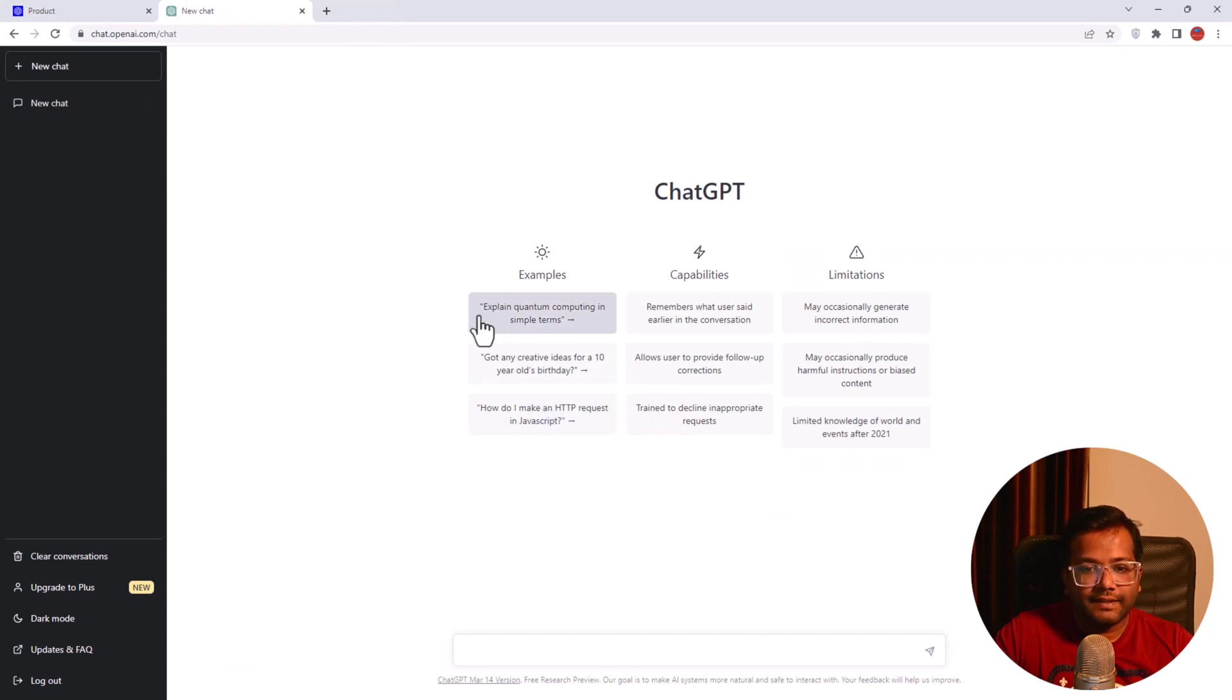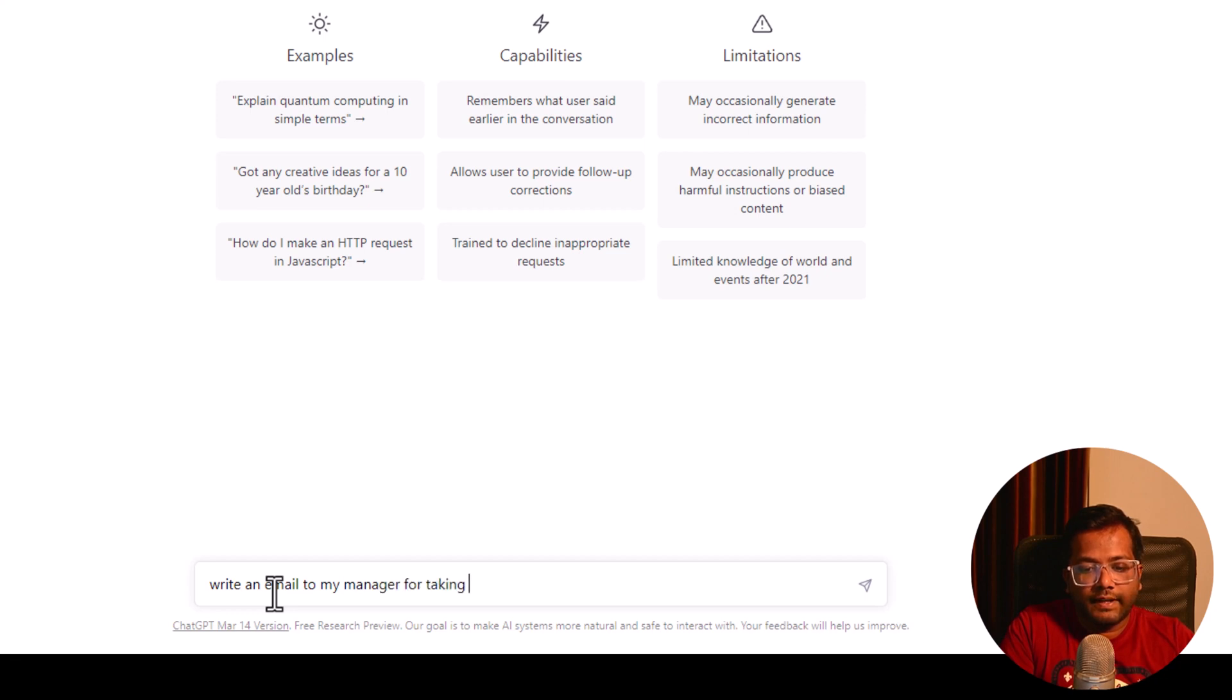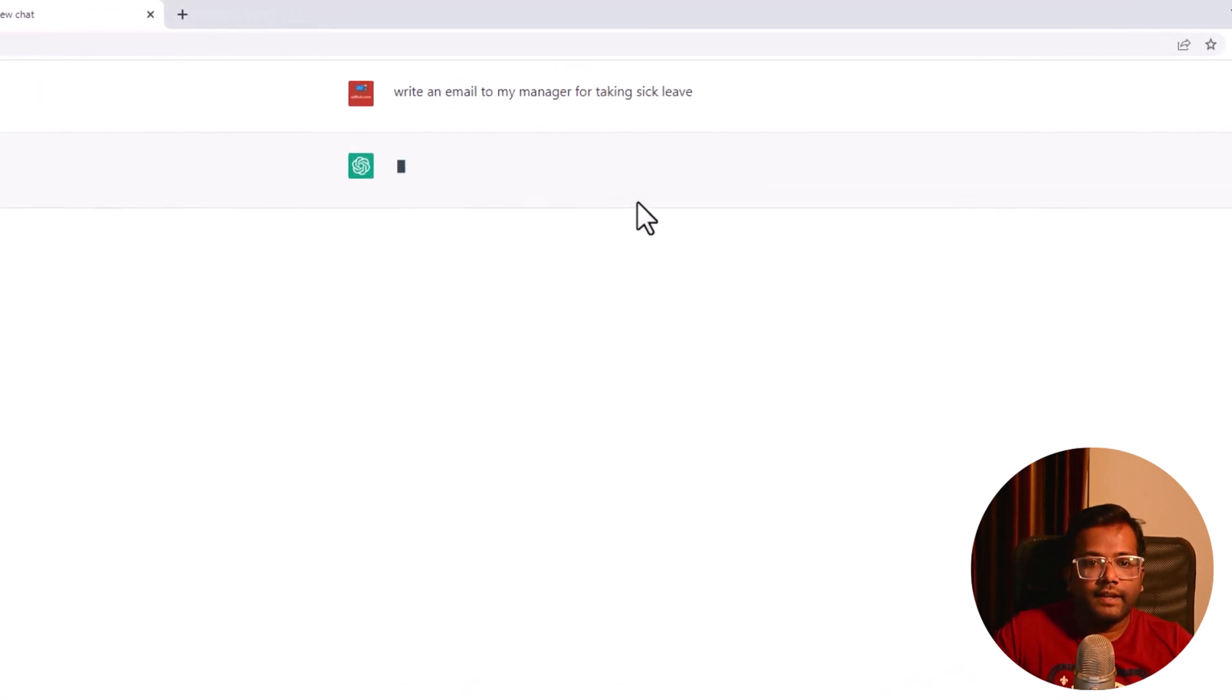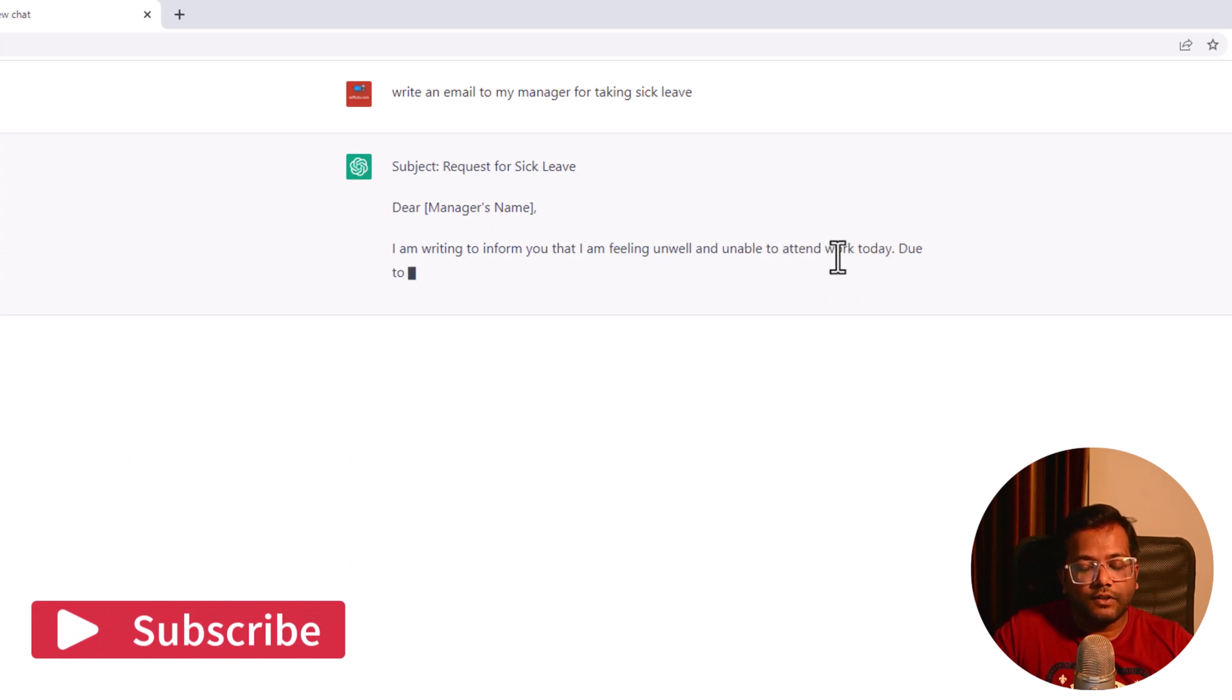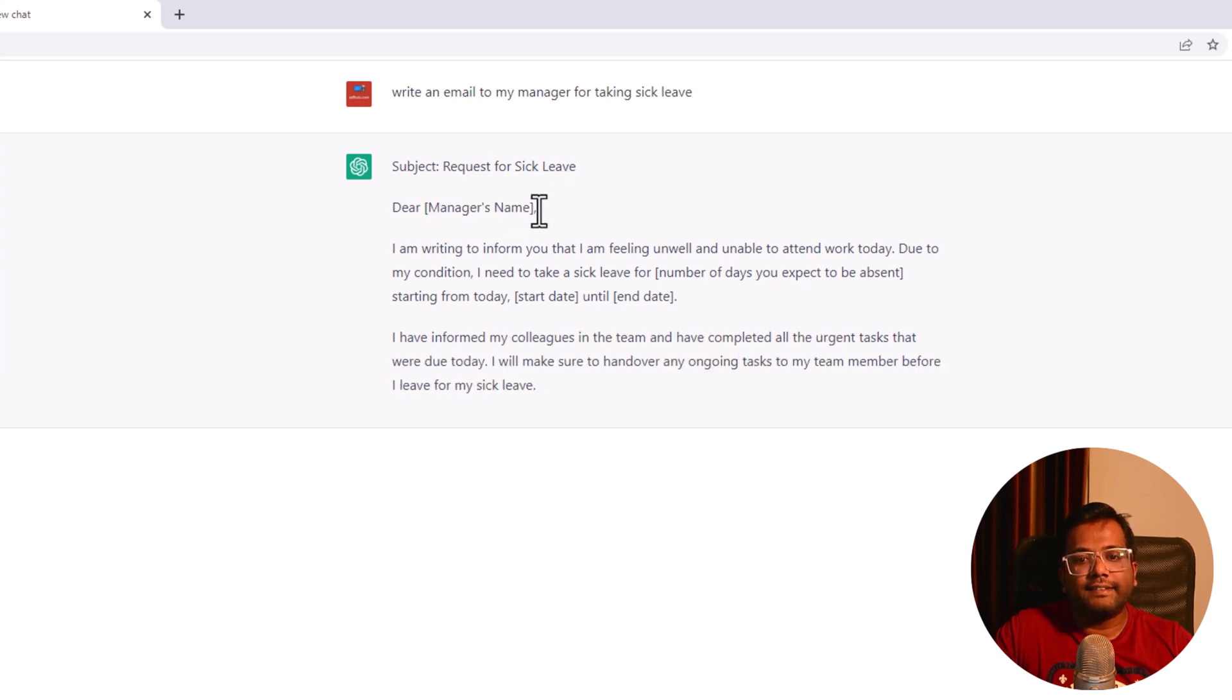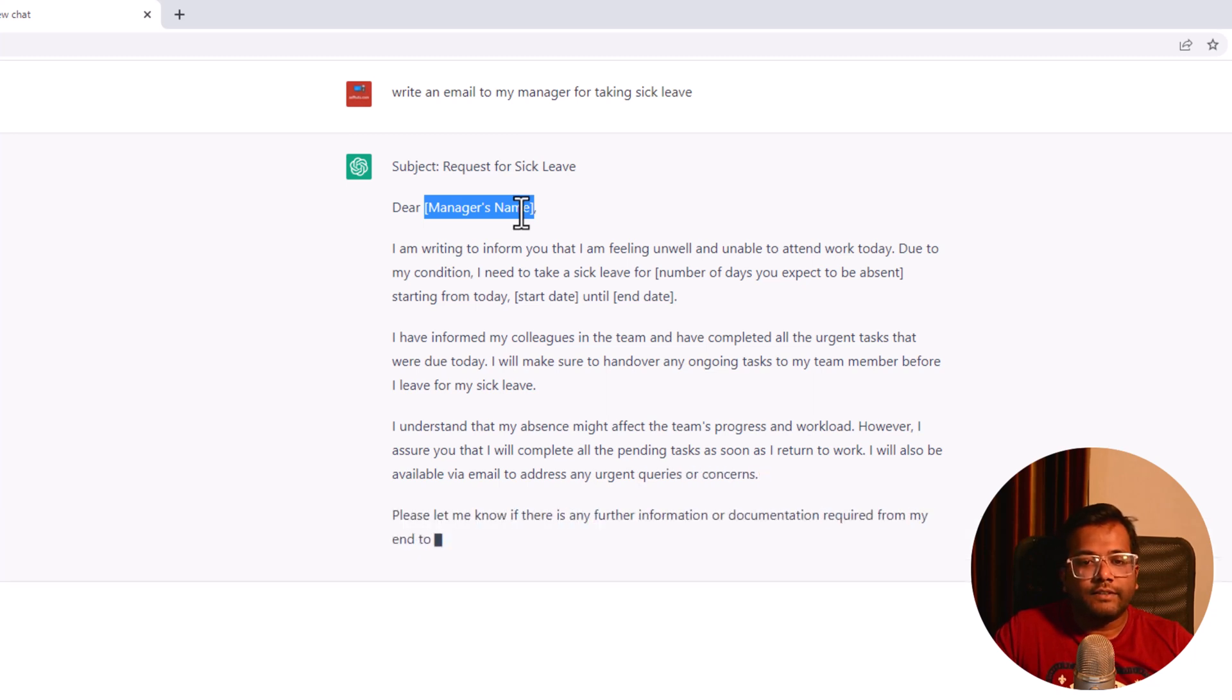This is the screen where you can see examples, capabilities, and limitations. You can explain to ChatGPT what you want. I'll say 'write an email to my manager for taking sick leave' and let's see what the AI does. It is writing the response. It takes time because I'm using the free version of ChatGPT.